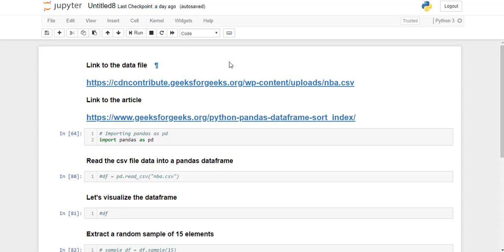Hello guys, welcome back. Now we are going to see the implementation of pandas dataframe.sort_index function. For this implementation we are using a CSV file.